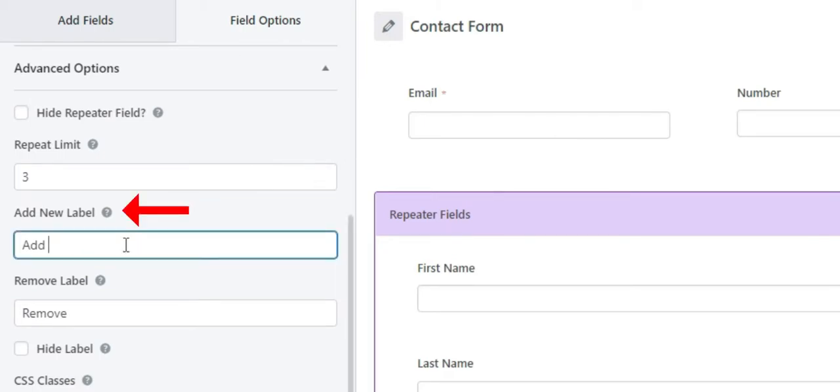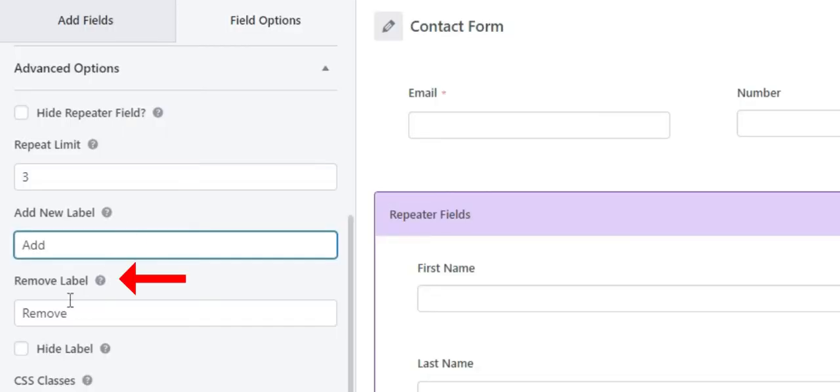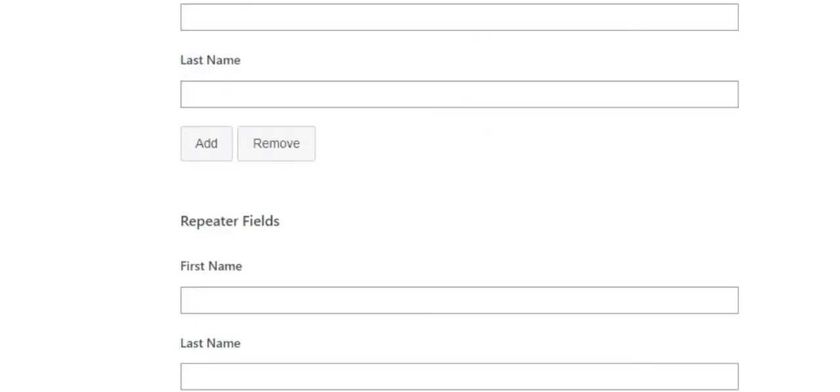Moving on, we have the Add New Label. This option allows you to change the text in the add button. Similarly, the next one is Remove Label. This option will allow you to change the text in the remove button.